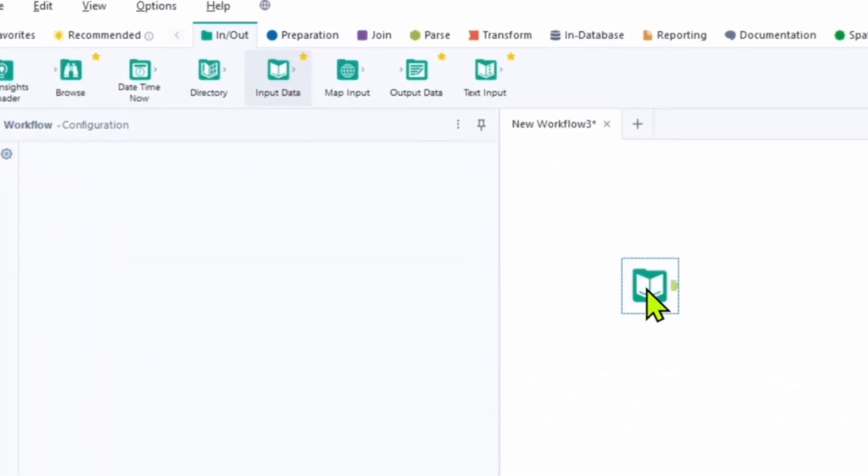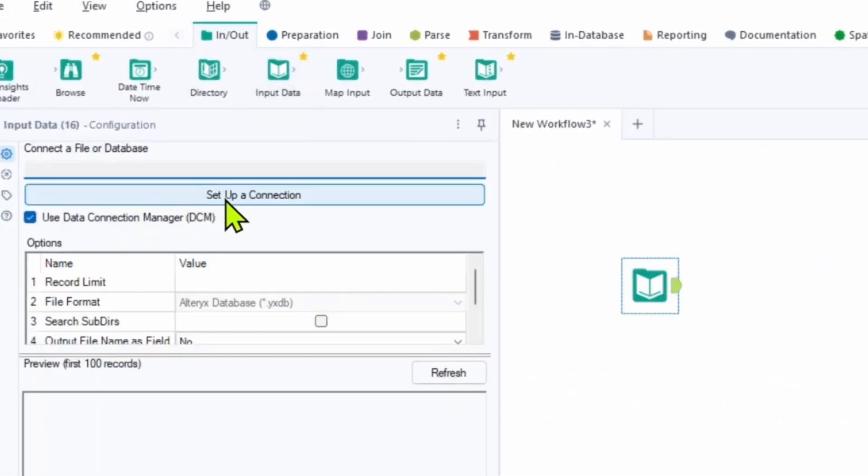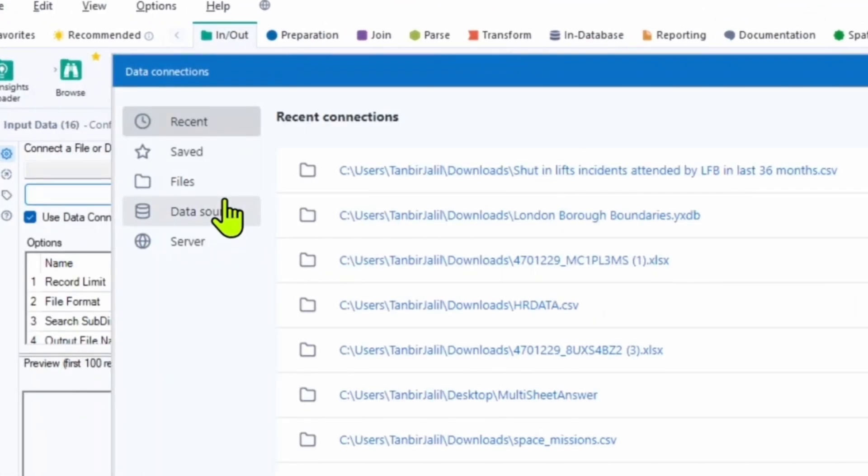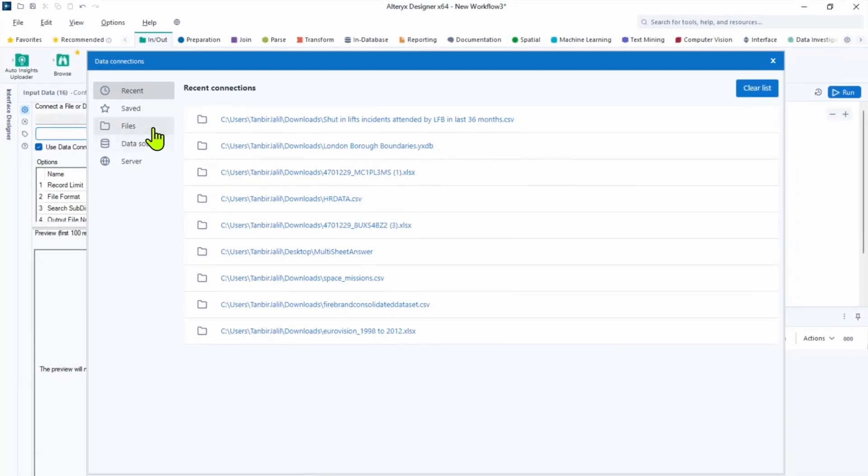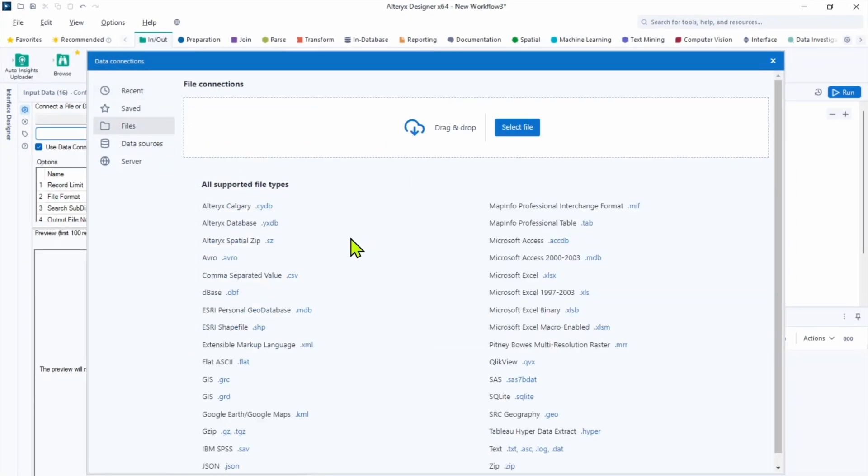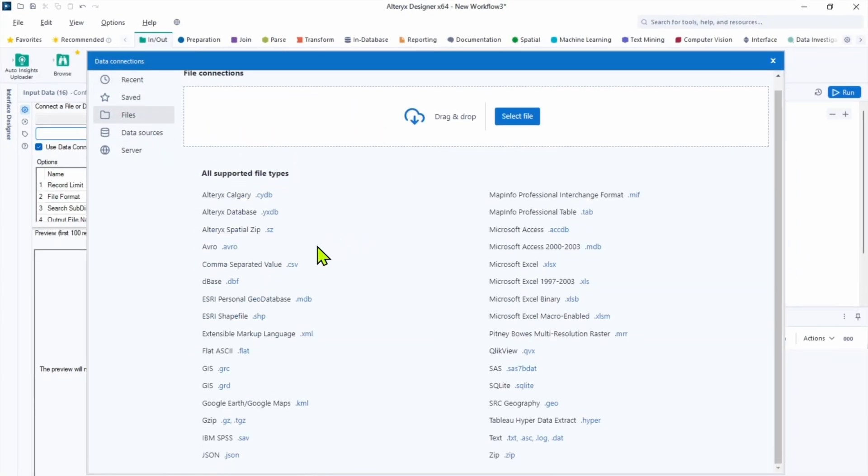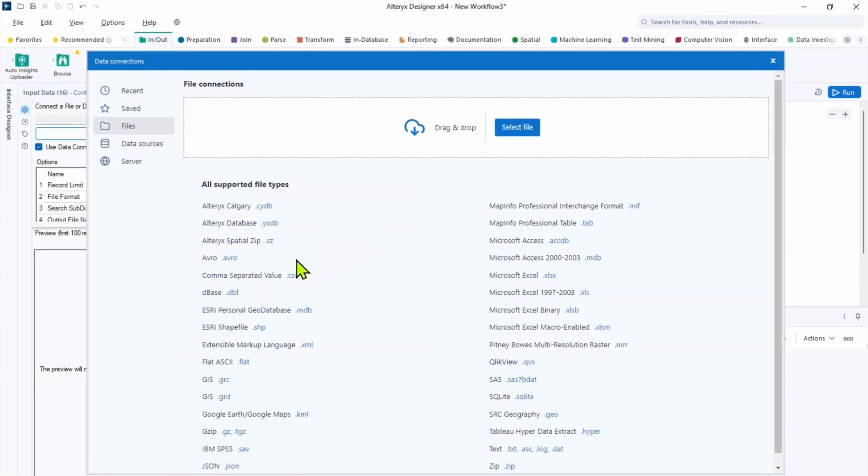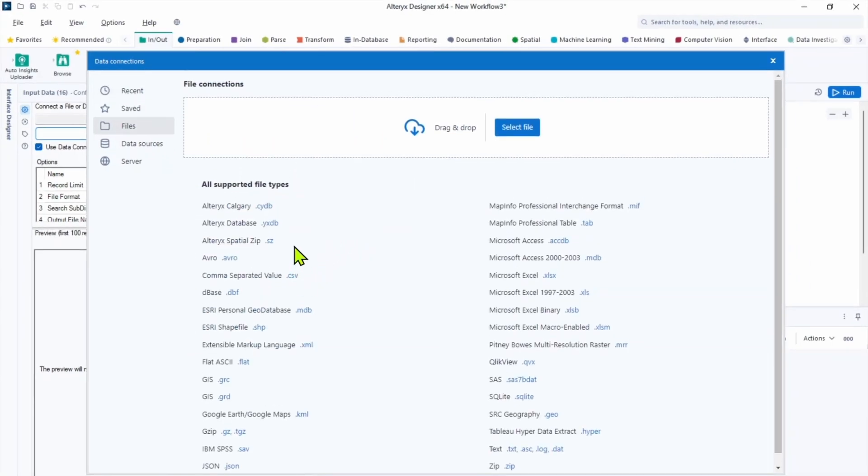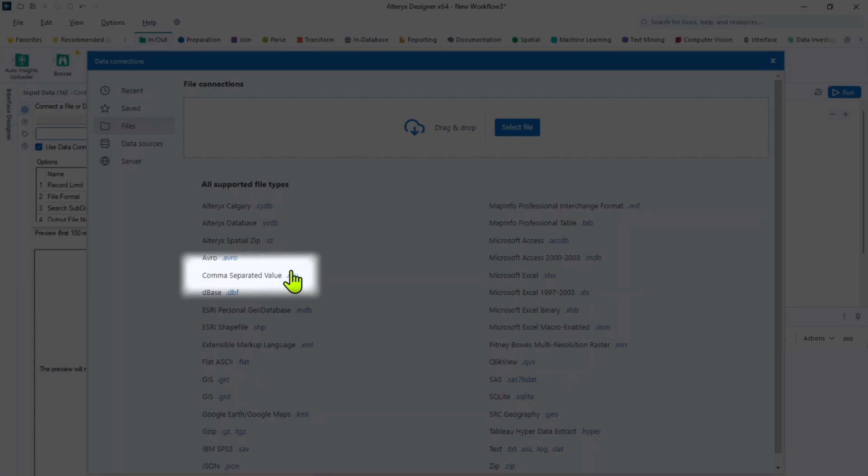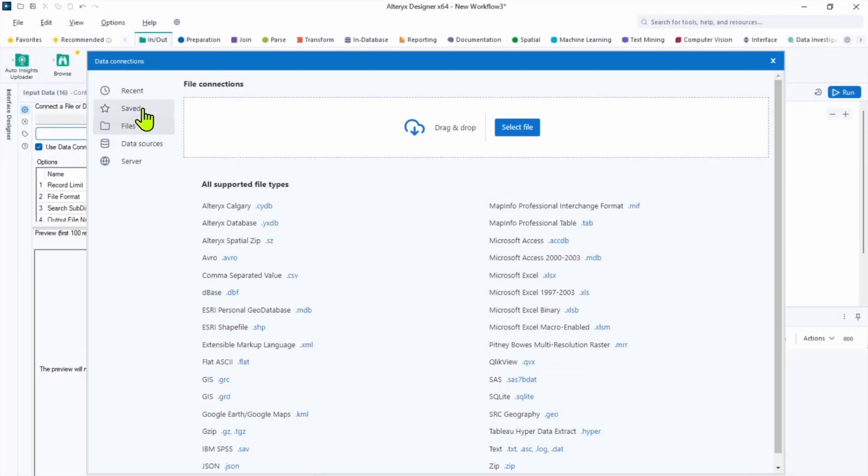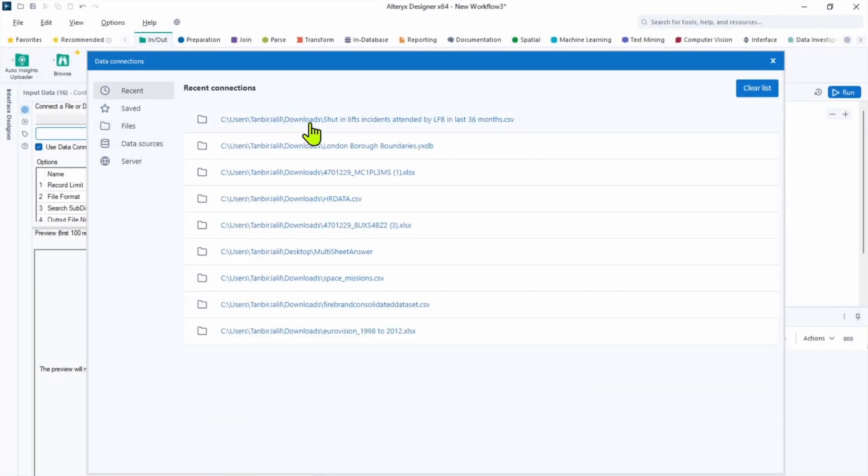In In-Out tab choose Input data tool. Click Setup connection. Alteryx can work with a wide variety of file types. And today we're working with a text file of CSV. Find the file in our inputs folder.